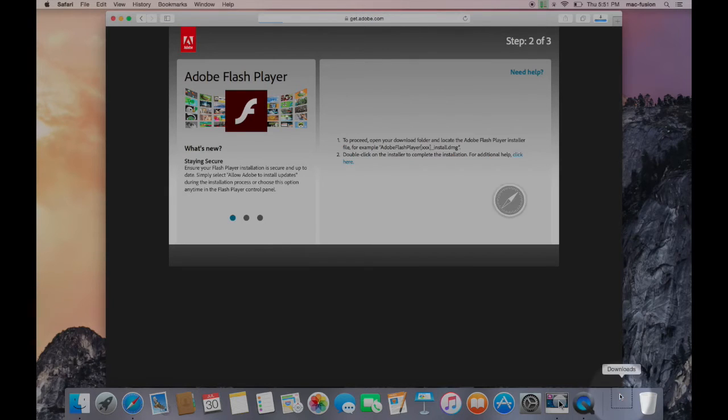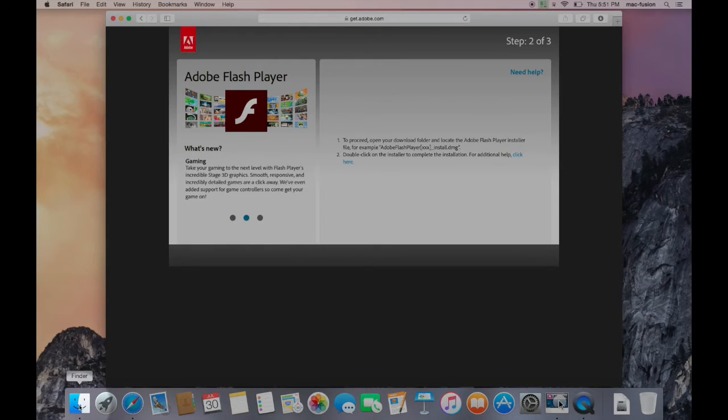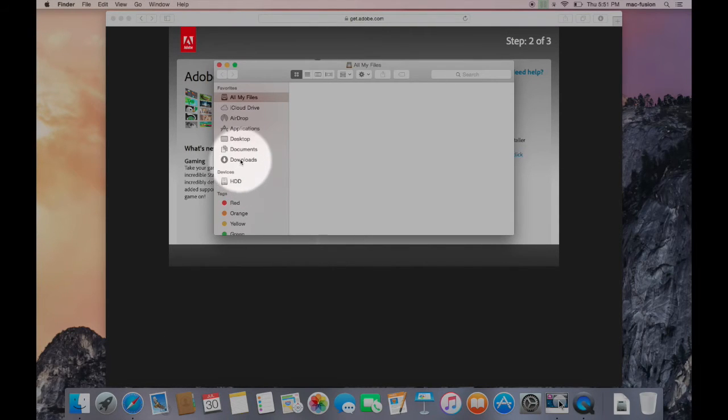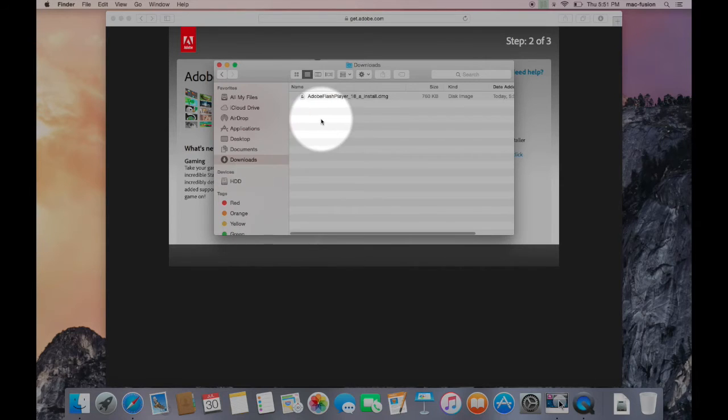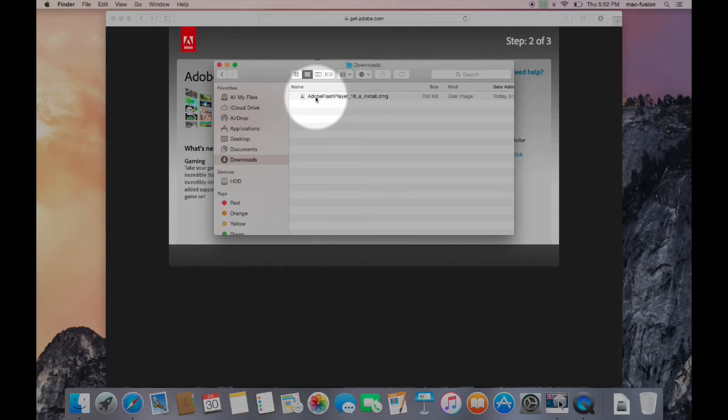If the Downloads folder isn't there, open up a new Finder window by clicking the Face icon in the dock, and you should see a shortcut in the sidebar to the Downloads folder. Inside that folder will be the file you just downloaded. It should say something with the name Flash Player in the title.